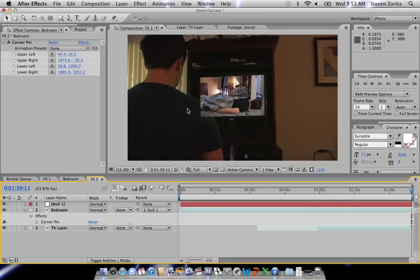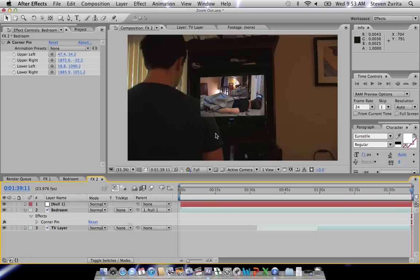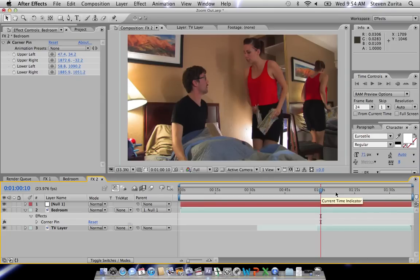And it doesn't have to be a zoom out. Like I said, it could be a handheld motion in a scene, or maybe you just move the camera left, right, up, or down on a tripod and you want to comp and track something into that motion.